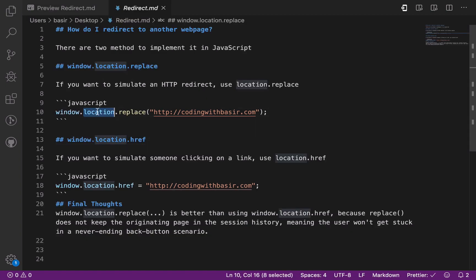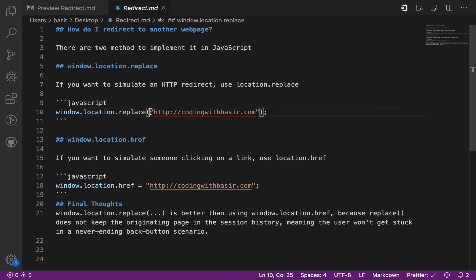Put window.location.replace and inside double quotes put the domain name, the website you are going to redirect to.